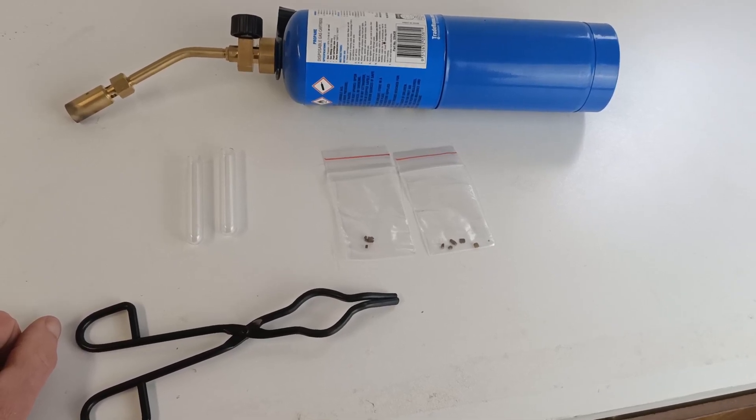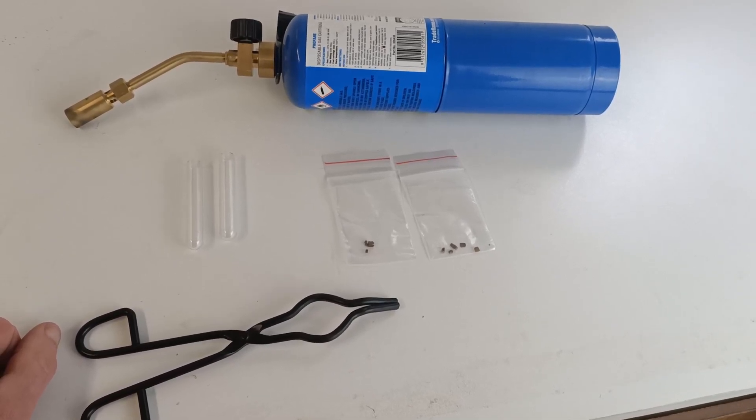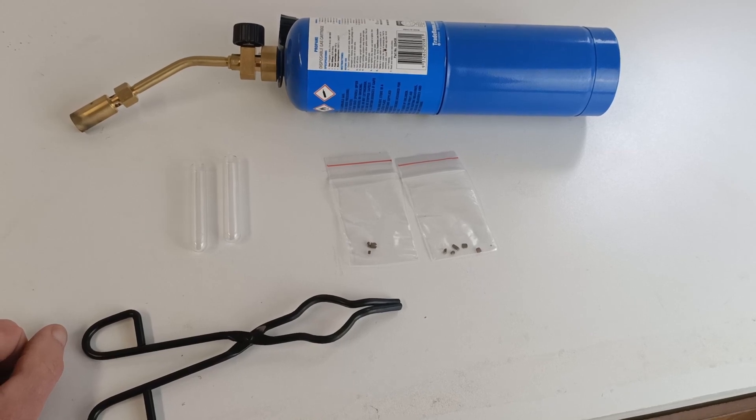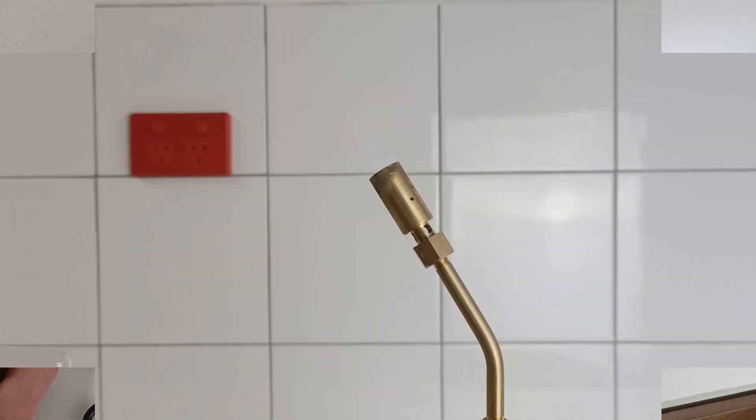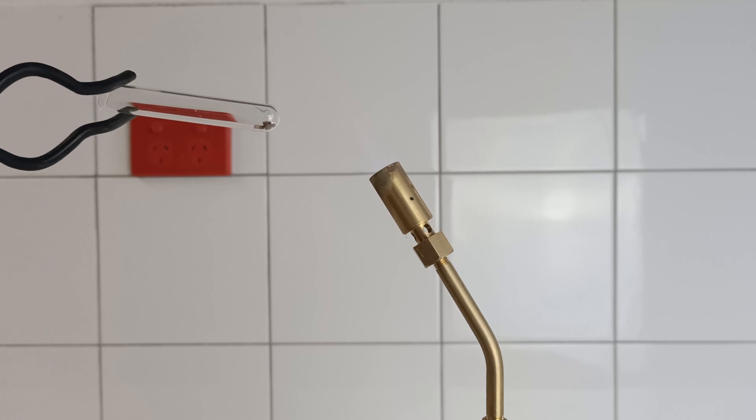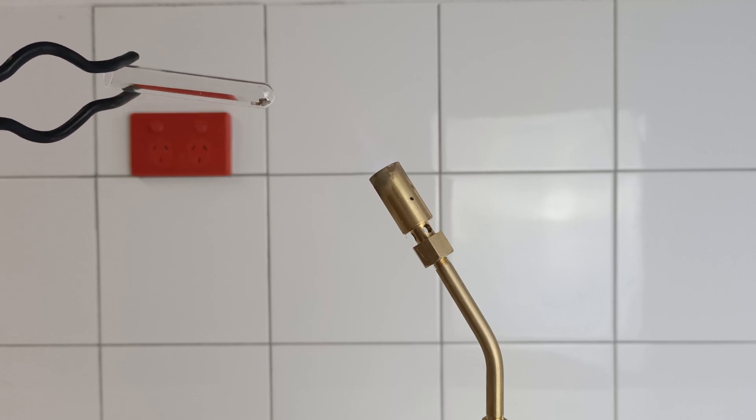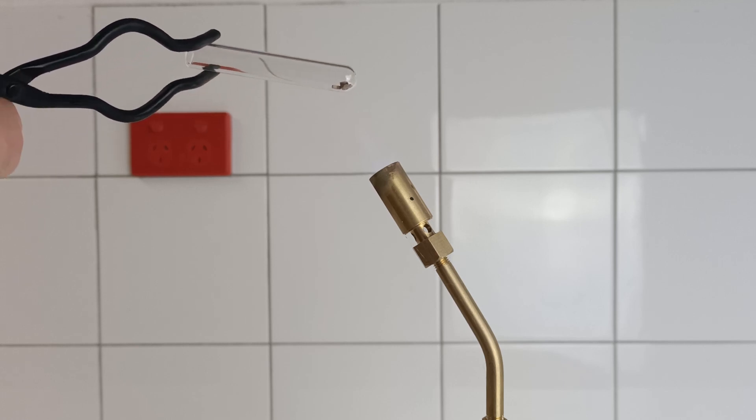So, let's fire this up and do a bit of a demonstration. Okay, so we have our pyrite first. Now, it's going to be a bit hard to see this, the flame, but you'll see the reaction.